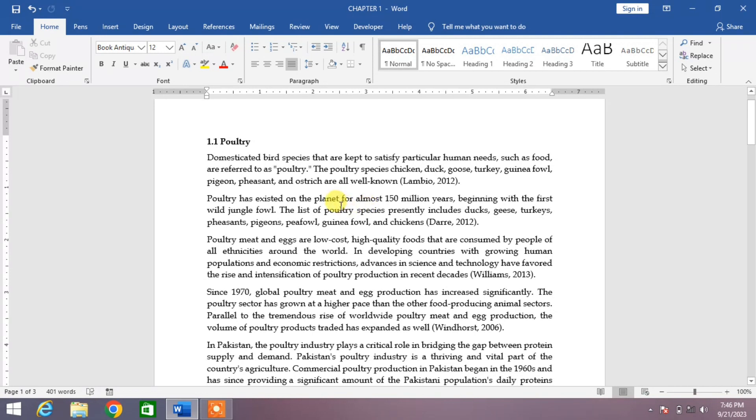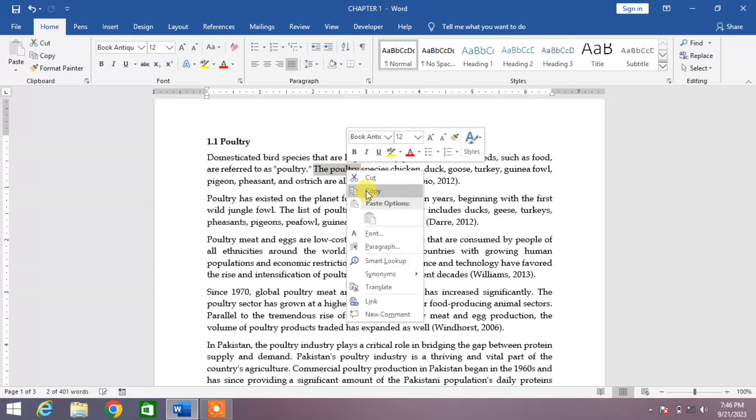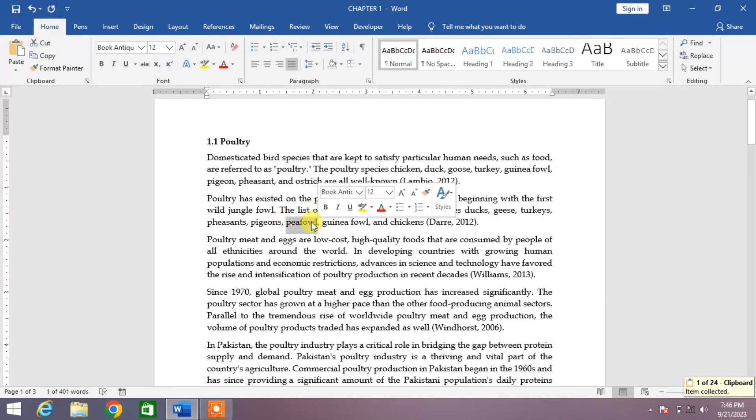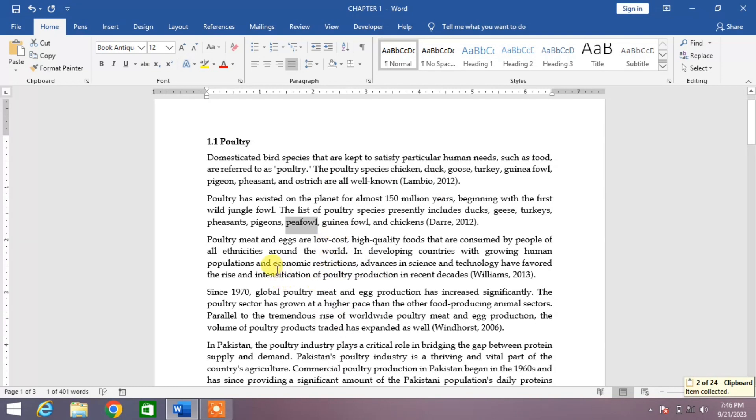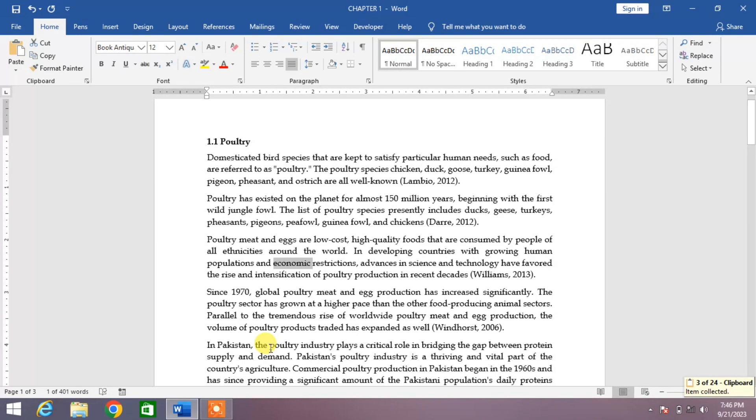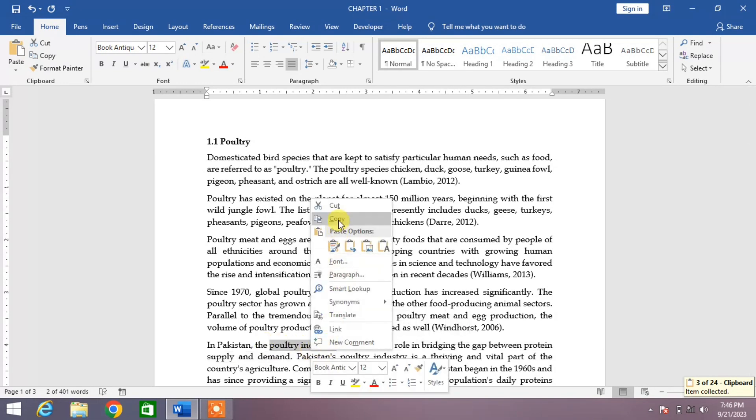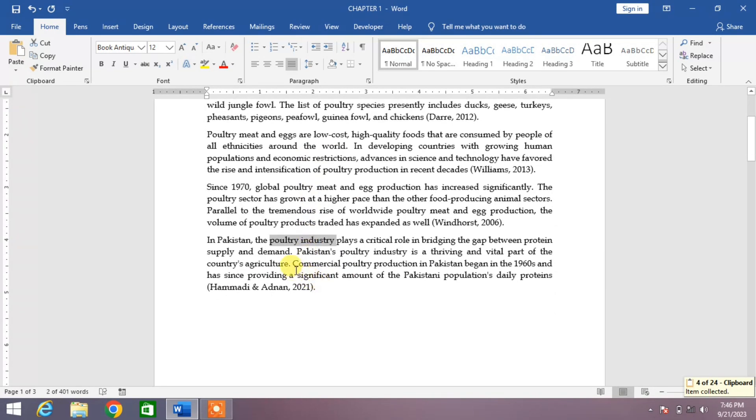You can see a simple text on your screen. Let me copy some words to show you how we can access our clipboard and see the items we have copied. For example, the poultry, the peafowl, economic, the word poultry industry, and at last the word commercial.